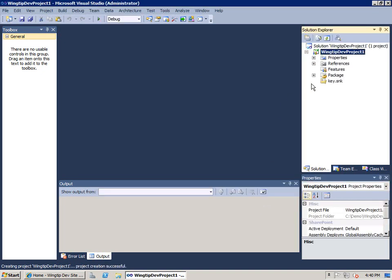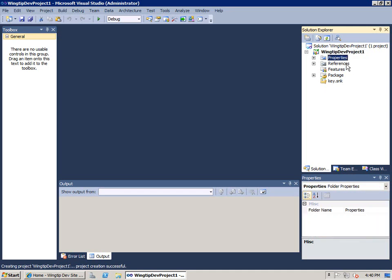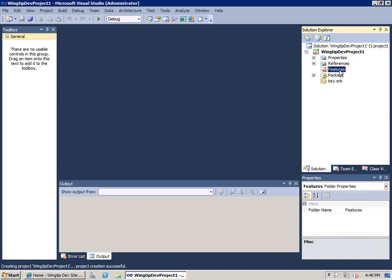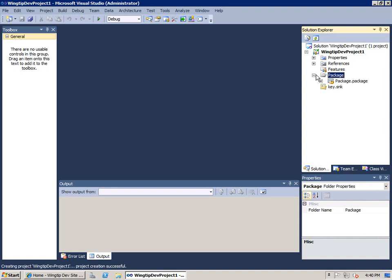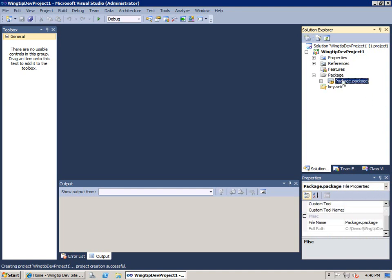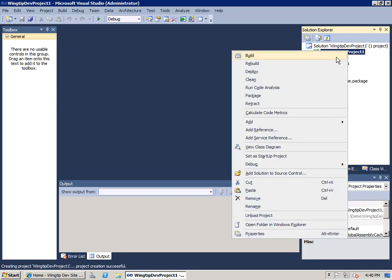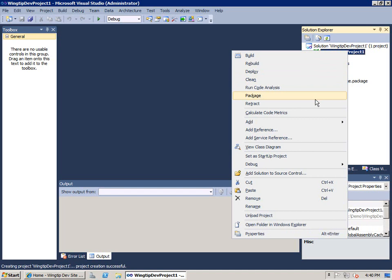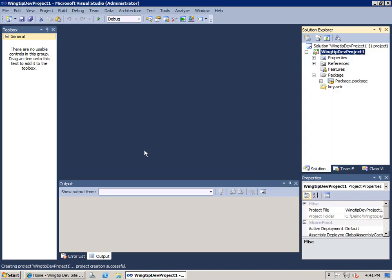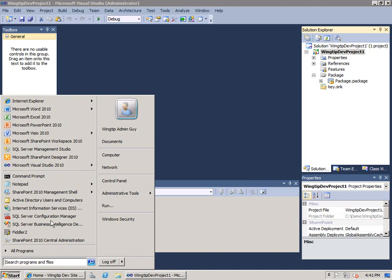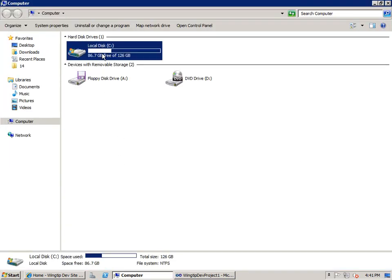Now as we see this particular project, while all Visual Studio projects have a properties and a references node, SharePoint projects are unique in that they have a features node and a package node. The features node is where the features are going to go when we create them. The package node has information and files that allow Visual Studio when you choose one of these SharePoint specific commands like deploy or package. It has to basically take the project and build its output as a WSP file.